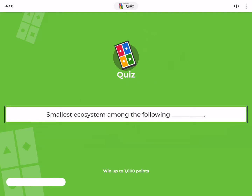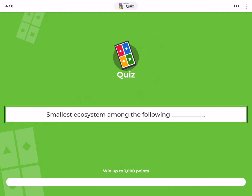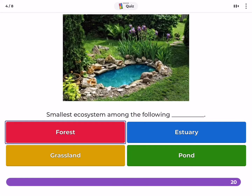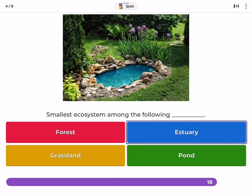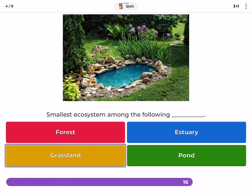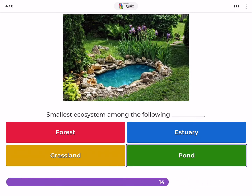What is the smallest ecosystem among the following — forest, estuary, grassland, or pond?